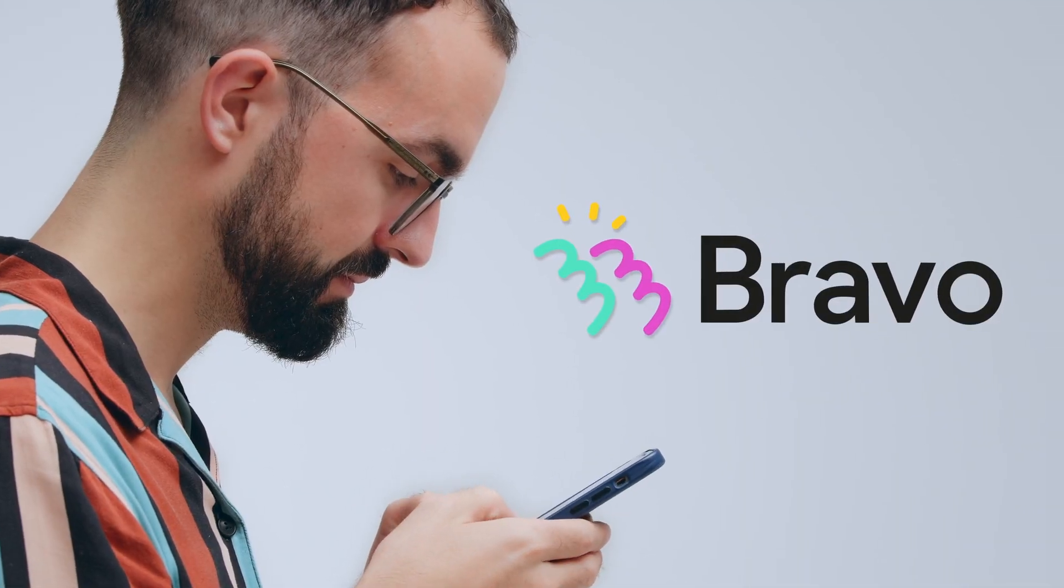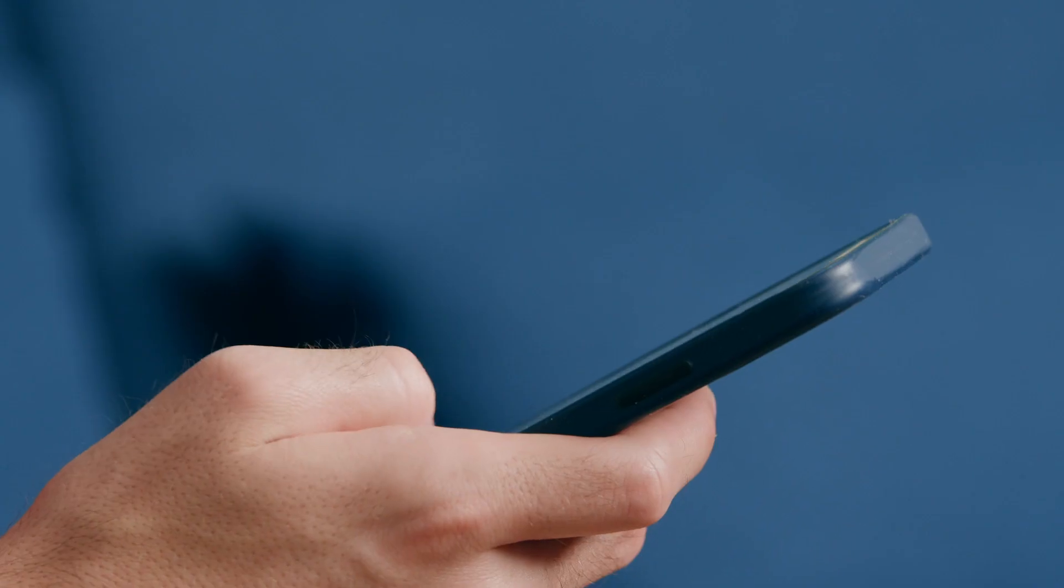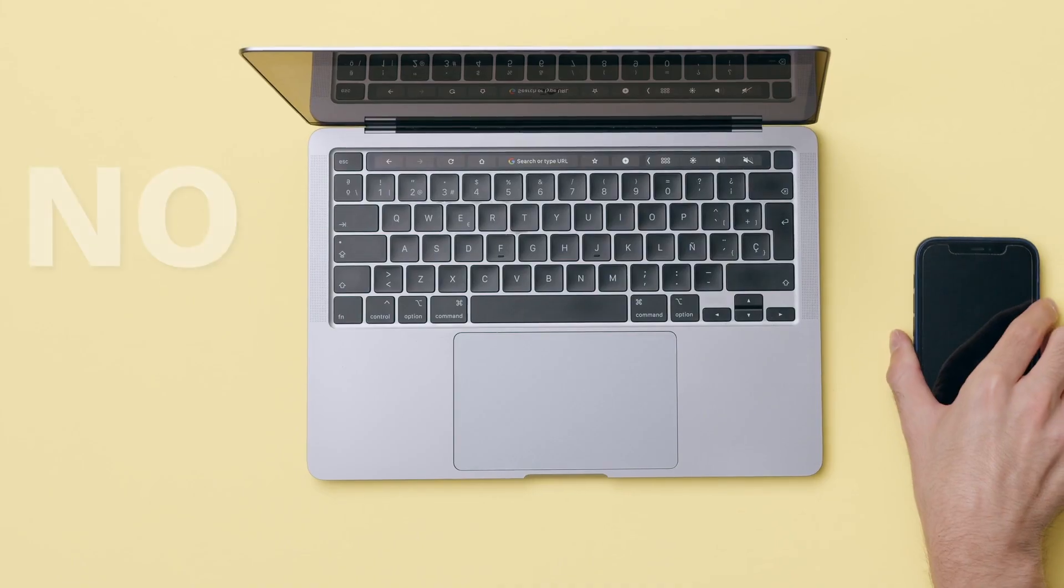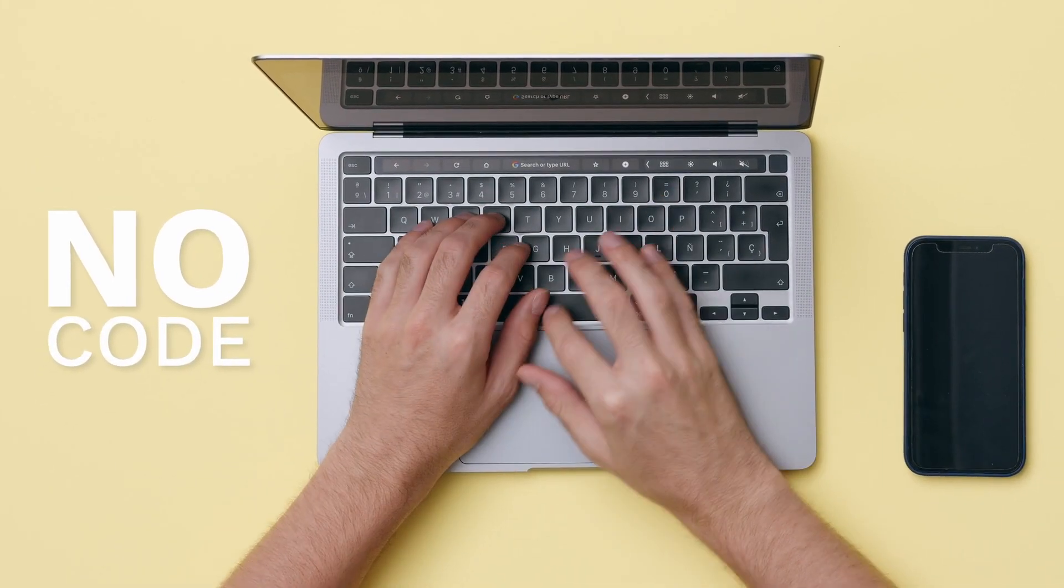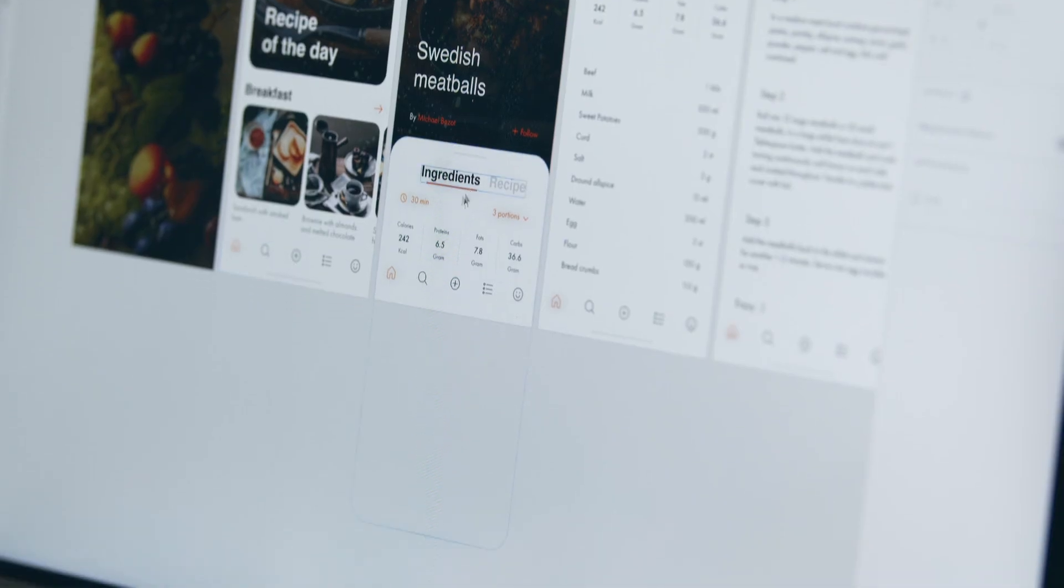With Bravo Studio, you can create a native iOS or Android app all without writing a single line of code. All you need to do is focus on the design.